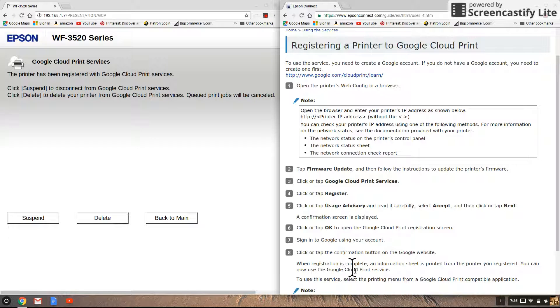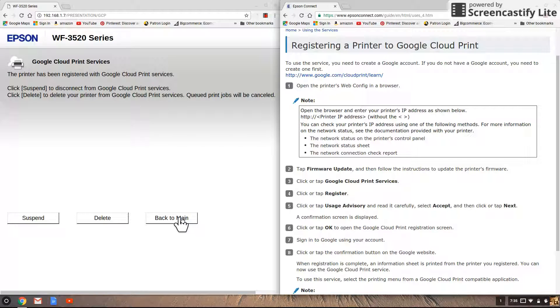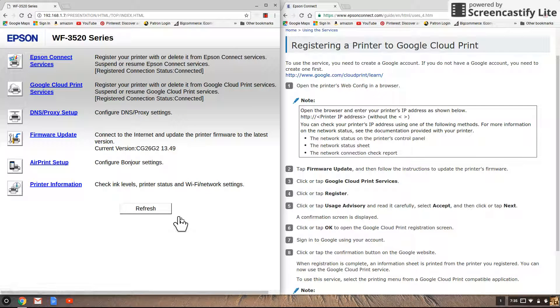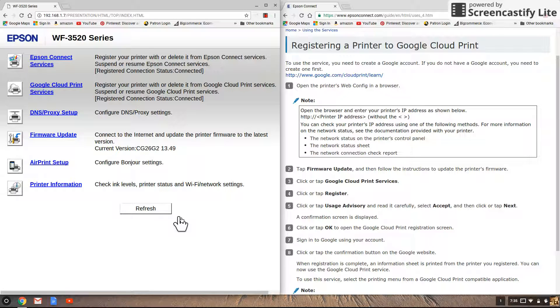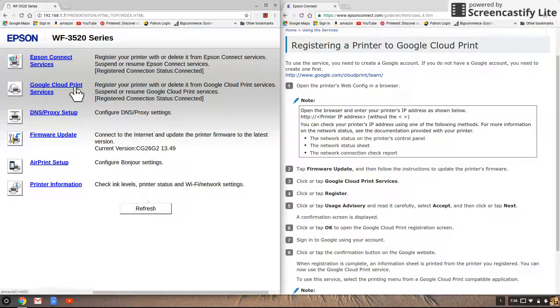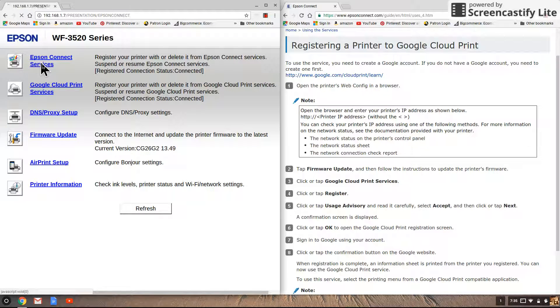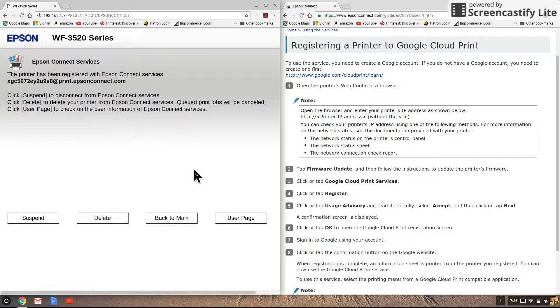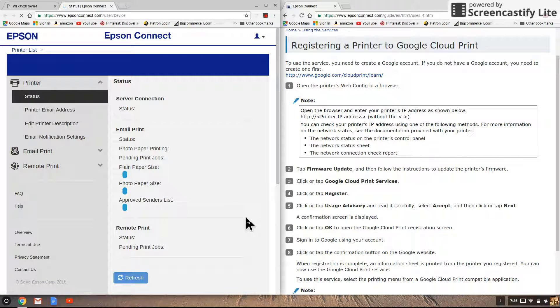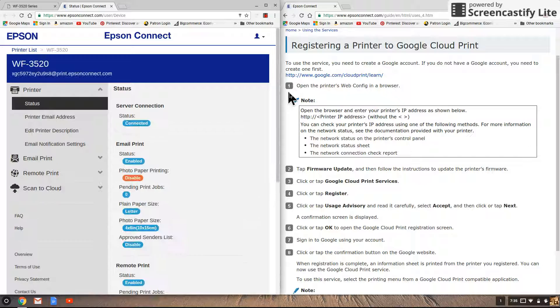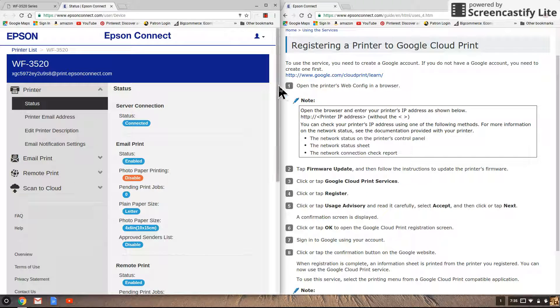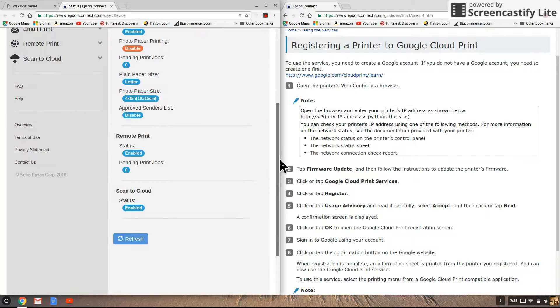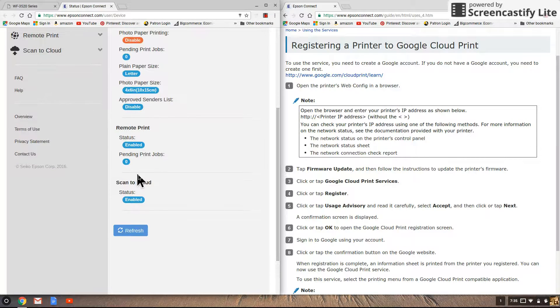Now while we're here I want to show you something about how to register the scanning capabilities for your computer. Right up here at the top it says Epson connect services so you're going to click on that and you click on user page.